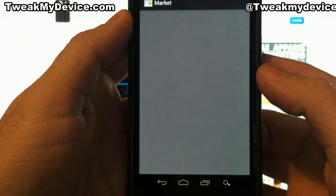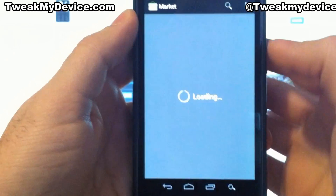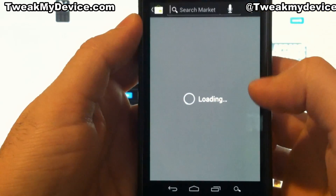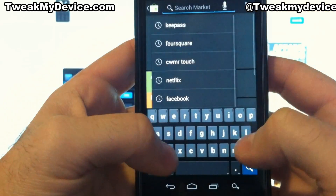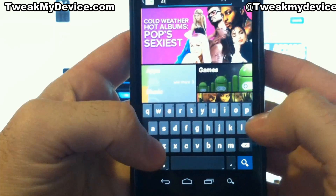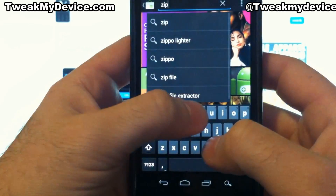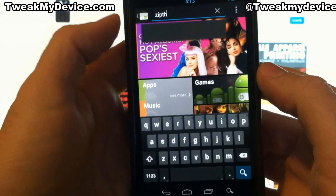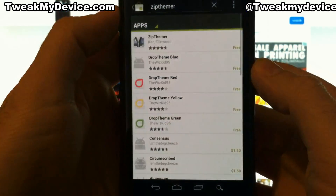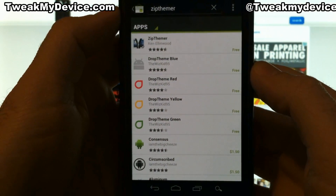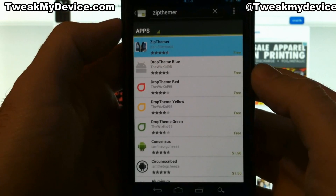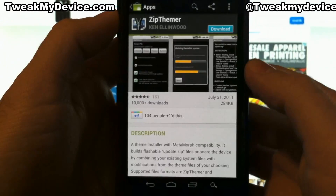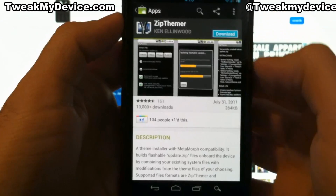Now on our Nexus, we're going to go to the market and we're going to search for ZipThemer. It's a free app, let's grab that.